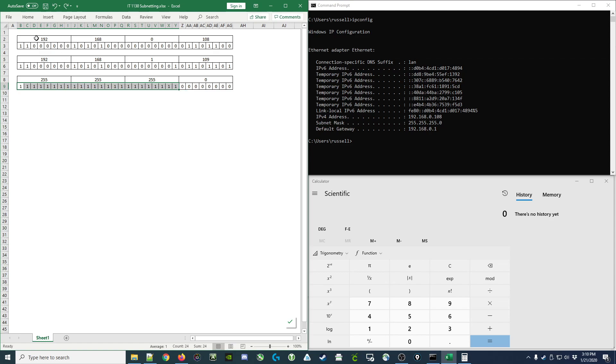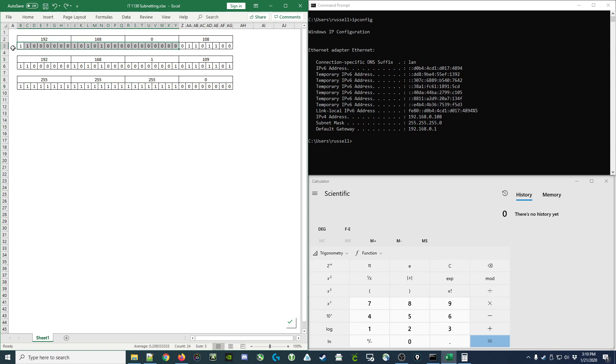So for example, my IP address 192.168.0.108, the first 24 bits look like this. I won't read them out to you. But every computer on my subnetwork must have this same sequence of bits at the beginning of its address in order to be on the same subnetwork.